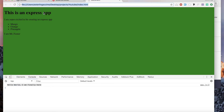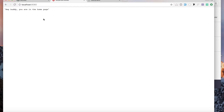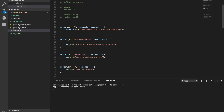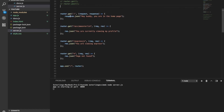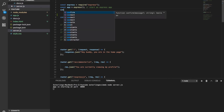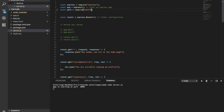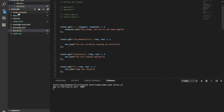We want to send an actual HTML file instead of text from our server. To do this, we'll use a Node module called path — it's a built-in module, you don't need to download anything. Path helps you handle relative paths and is compatible with both Windows and Mac path formats.